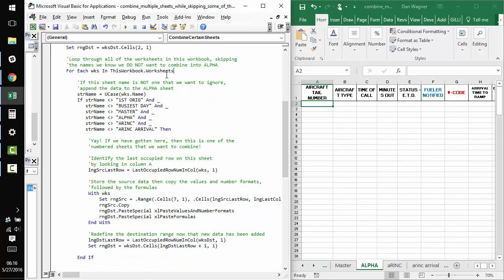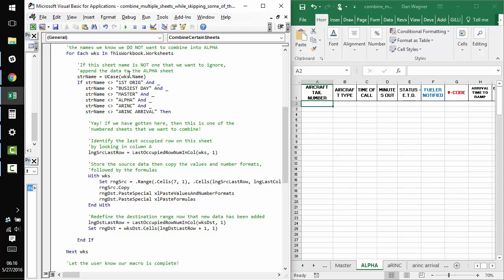And then at this point, we're ready to go. So, we start looping through the worksheets collection. And so, each worksheet is going to be stored in this worksheet variable. We store each name in this string name variable.